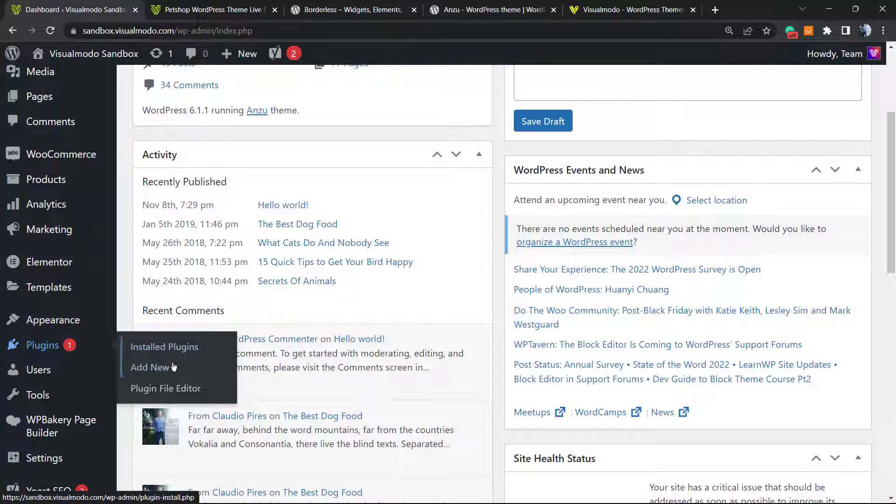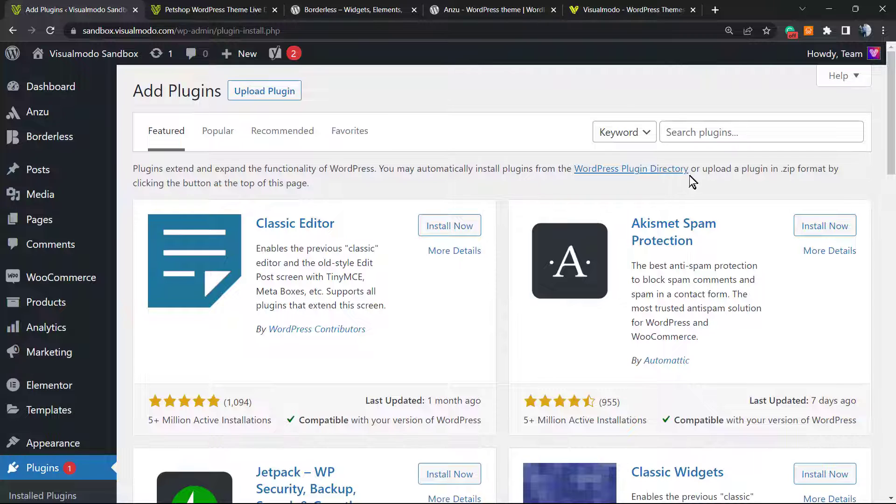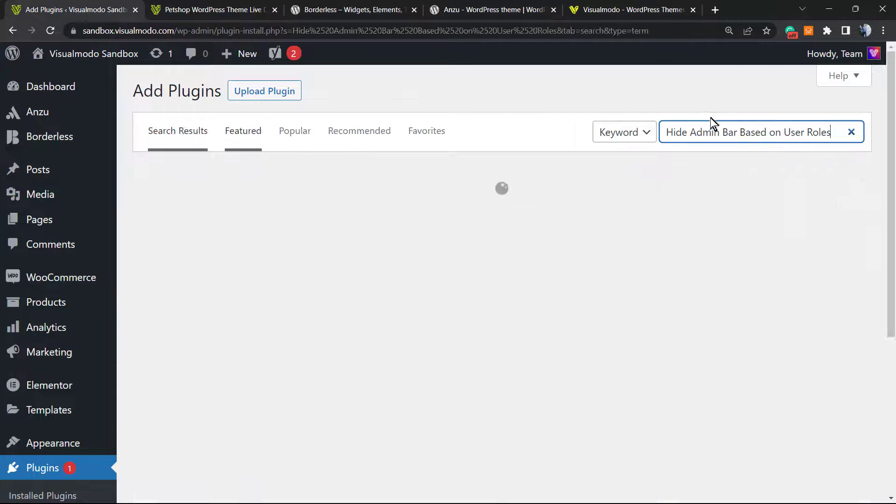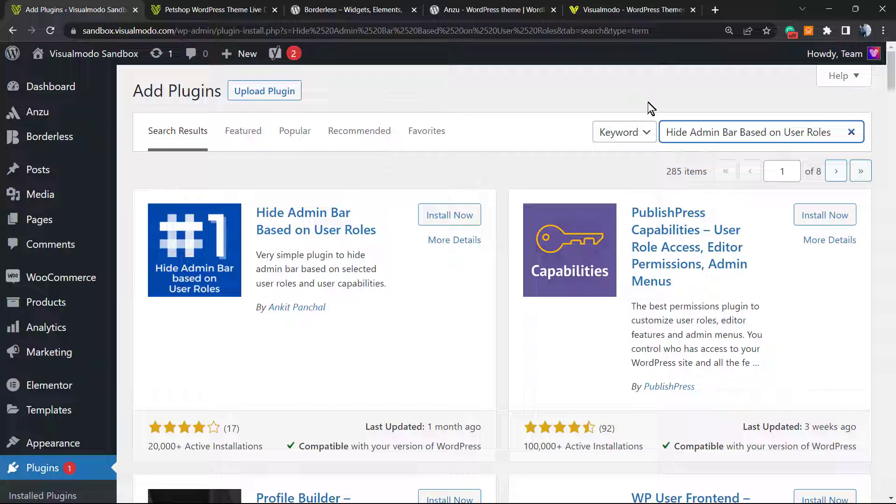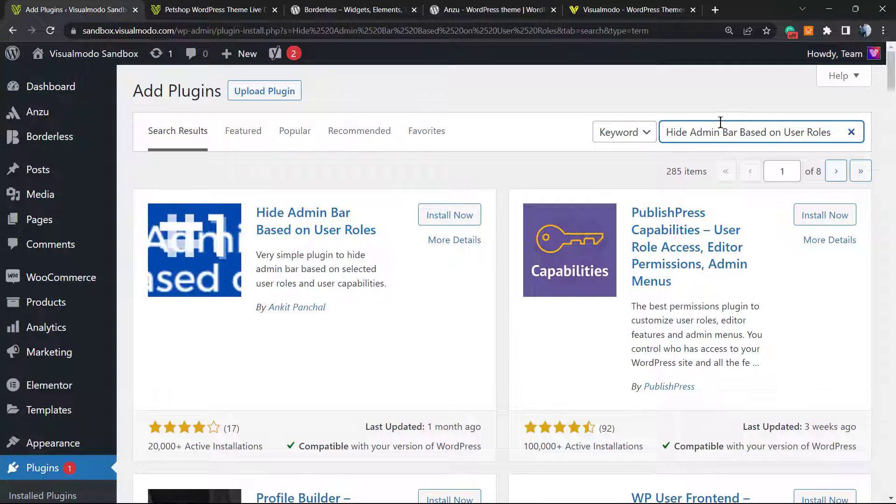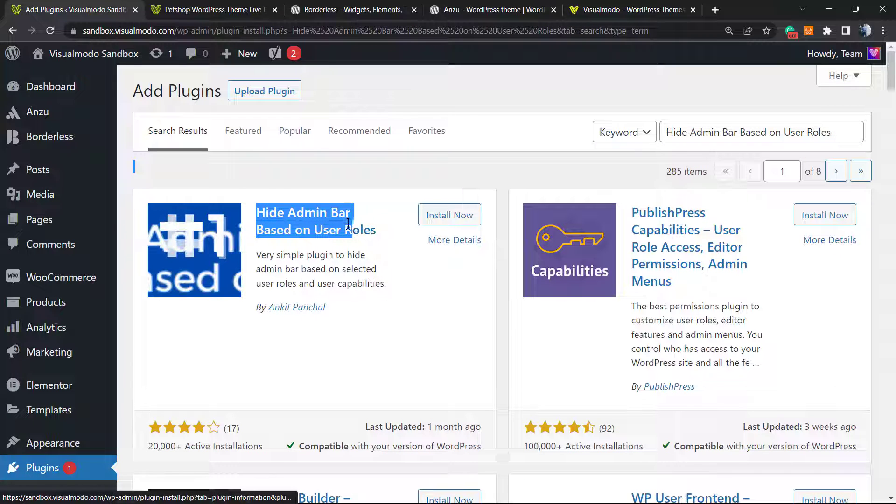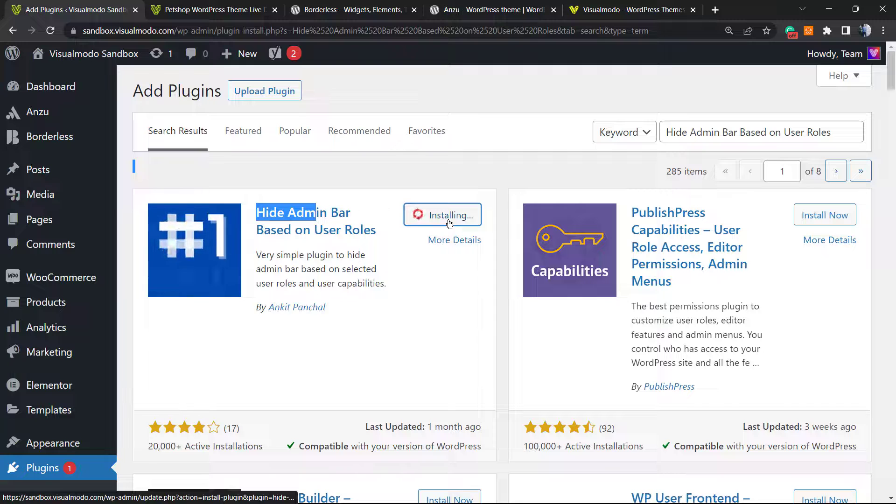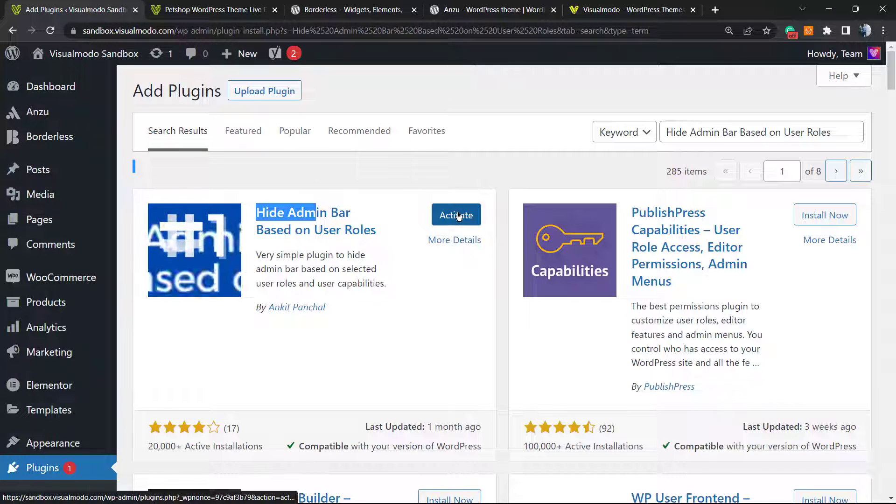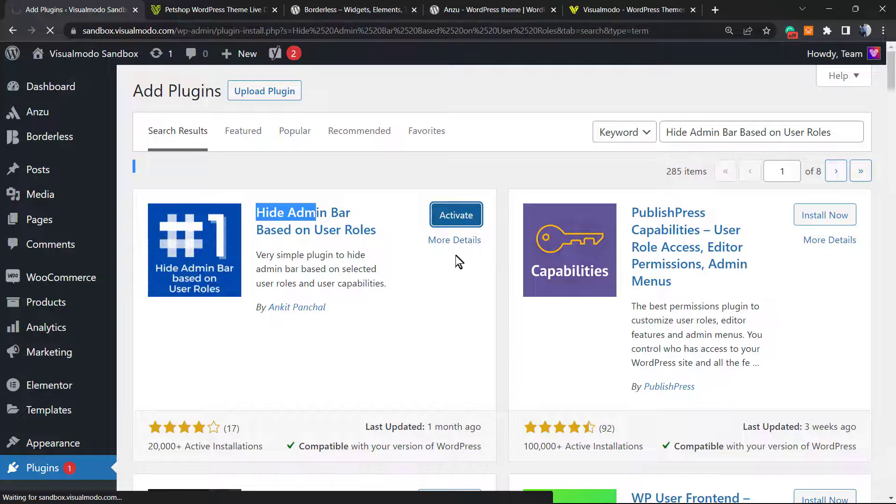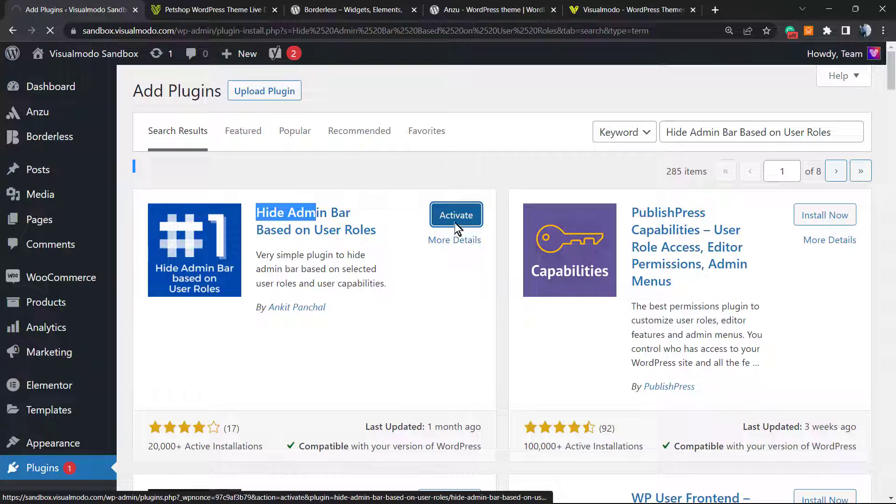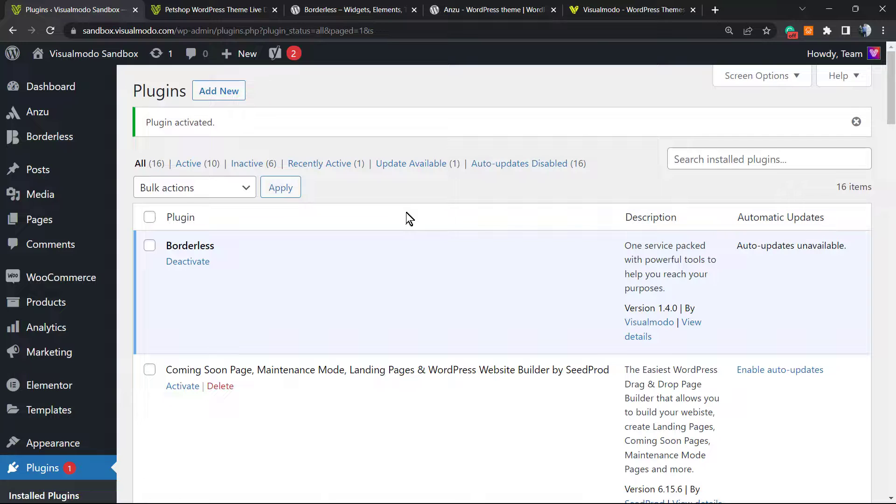We're going to be using a very nice and free plugin called Hide Admin Bar Based on User Roles. Just type this into the upper right corner into the search field. This is the plugin. Click on install now. After this, click on the activate button.